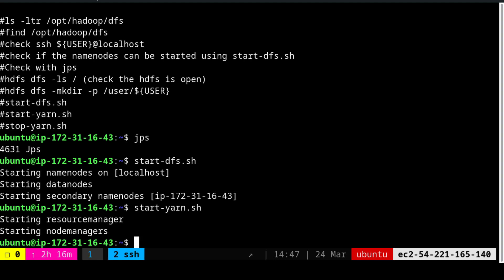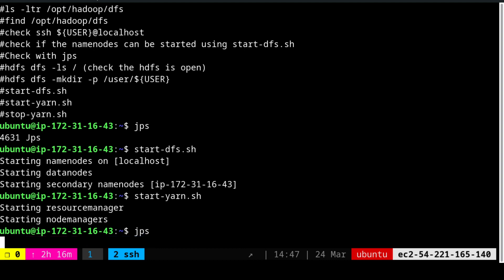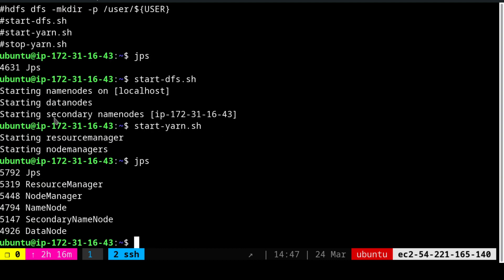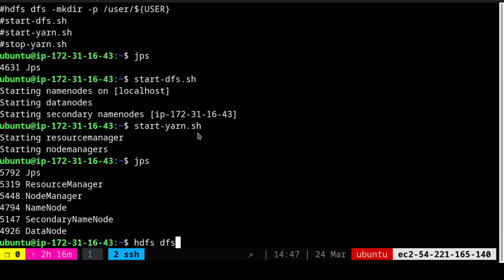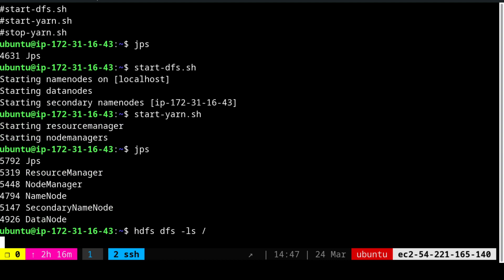Now what we are going to do is we are going to first of all check jps. And we see that all the nodes are up. And what we are going to do is we are going to run this command: hdfs dfs -ls. We have to use hyphen because ls is still list, but we have to use hyphen for the hdfs dfs command to know. You see that under the root, I have nothing available.